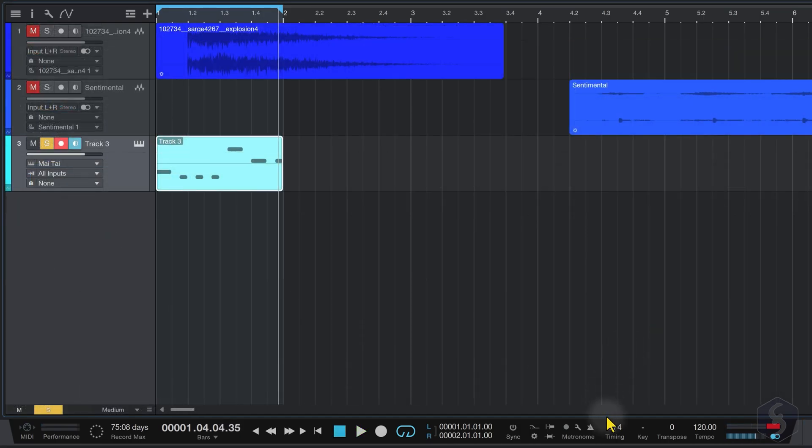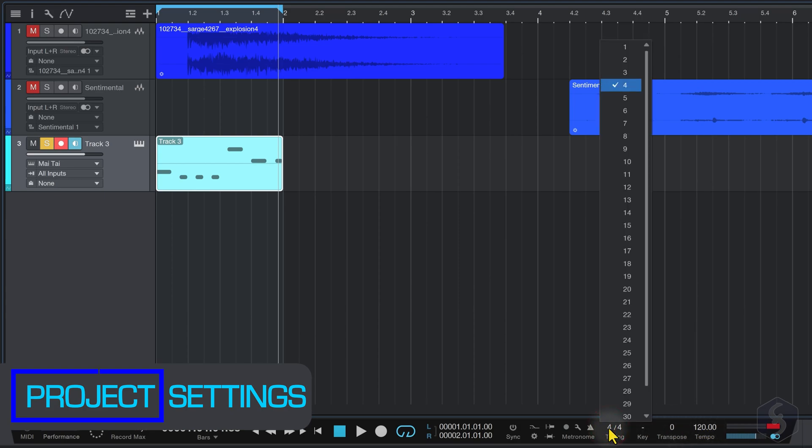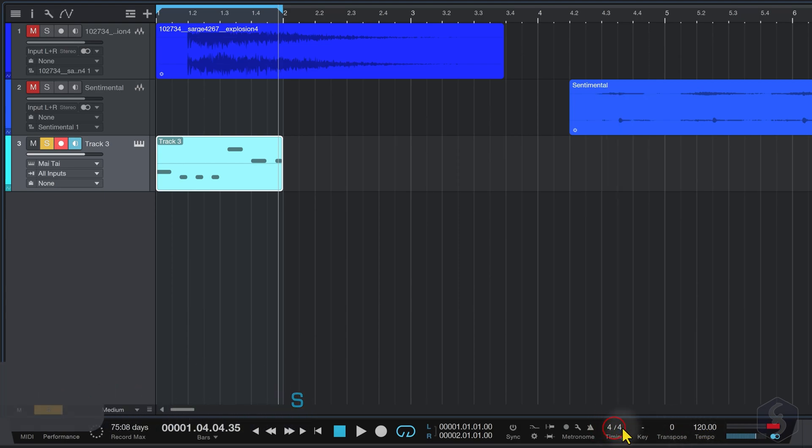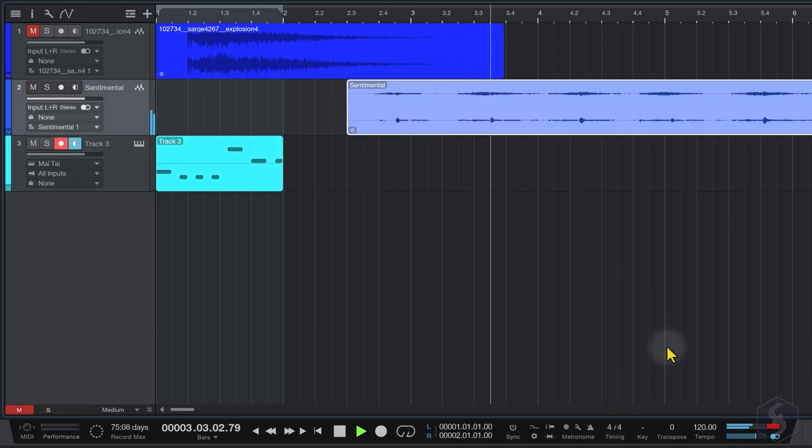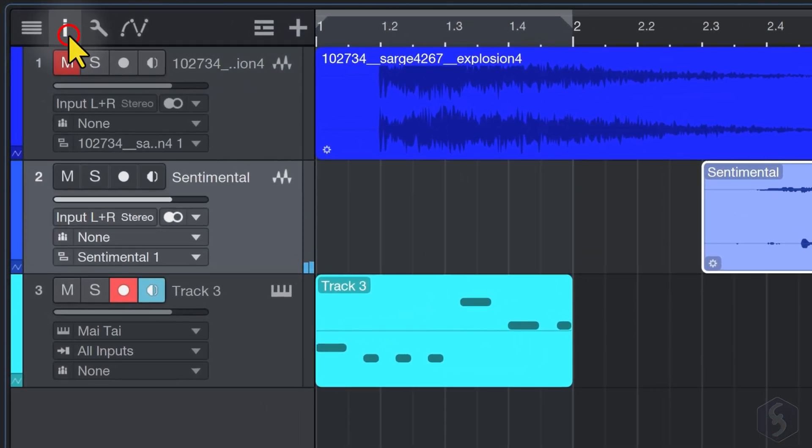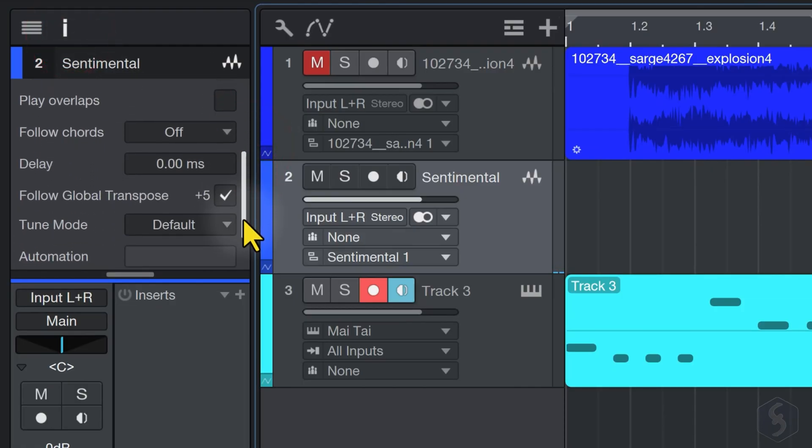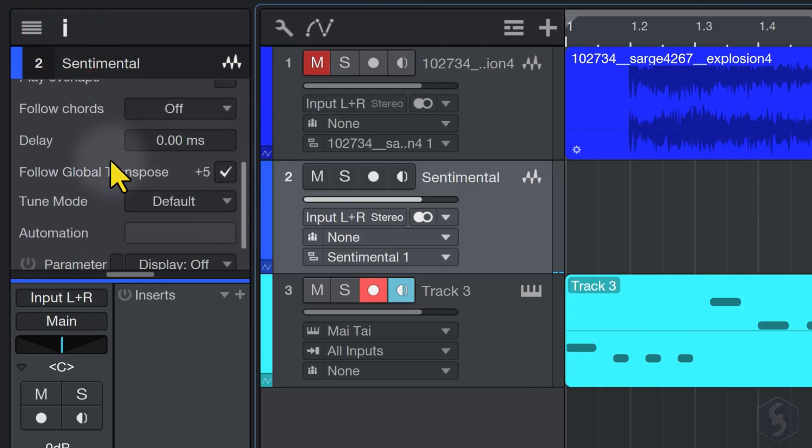At the bottom, you get several settings for your entire song. Under Timing, adjust the time signature and beats per bar. The Transpose option lets you shift the pitch of all the tracks that have the Global Transpose option enabled from the Inspector panel.